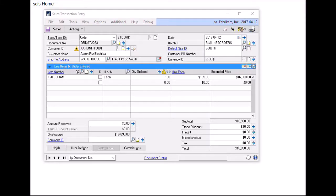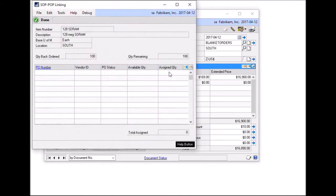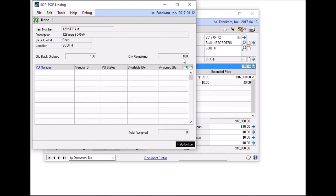First, I'd like to show you the process of linking multiple purchase orders to a sales order line. Here we have a sales order for 100 units. Like standard GP SopPop Linking, I can click on the icon here to open up the new SopPop Linking window. So far I have no links, but you can see I have 100 backordered and I have still 100 remaining to be linked.